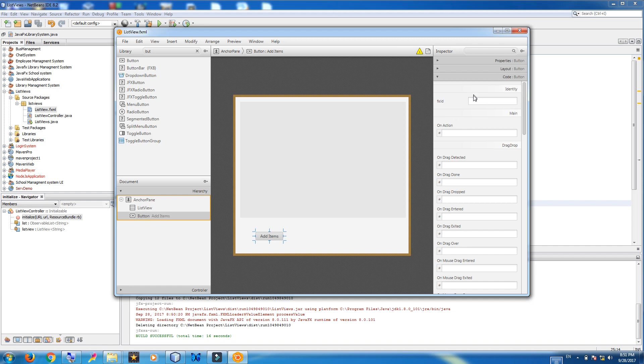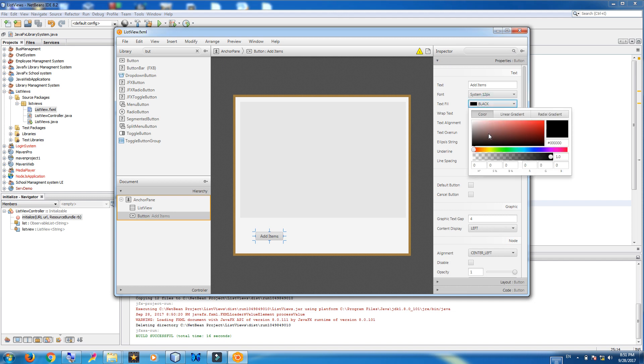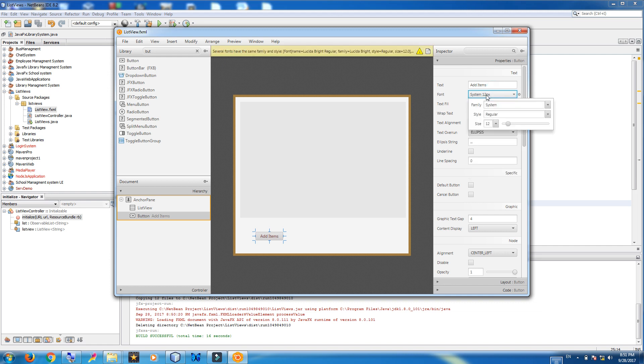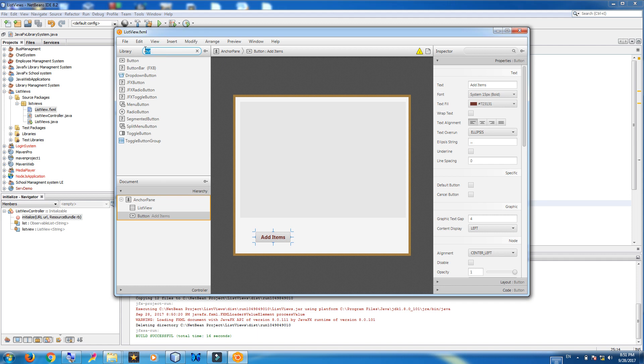In properties. And change the color. Also make it a little bigger. Make it bold.